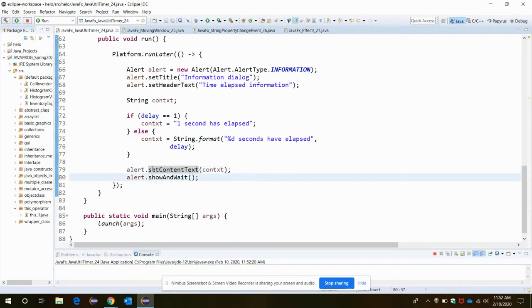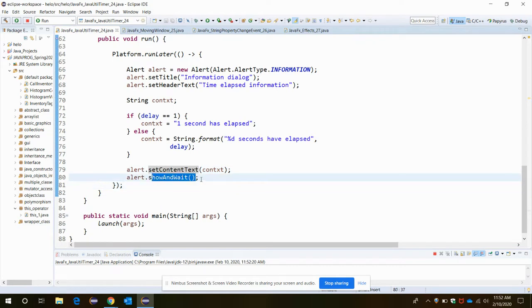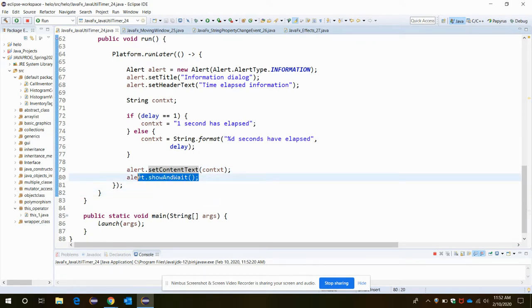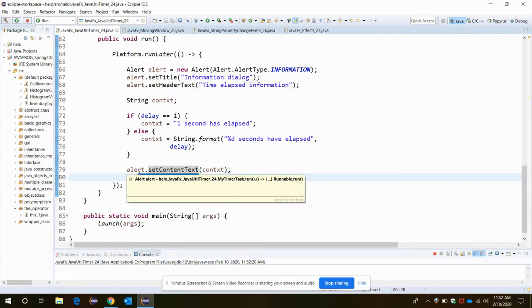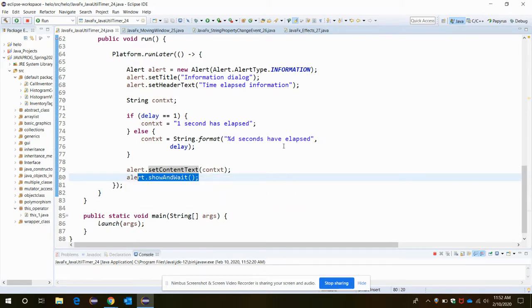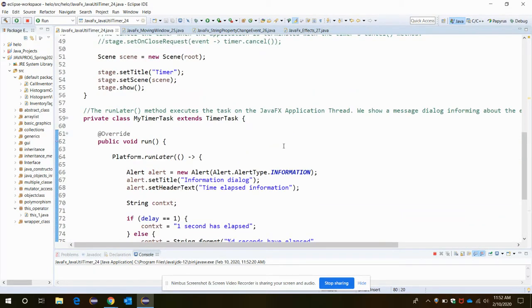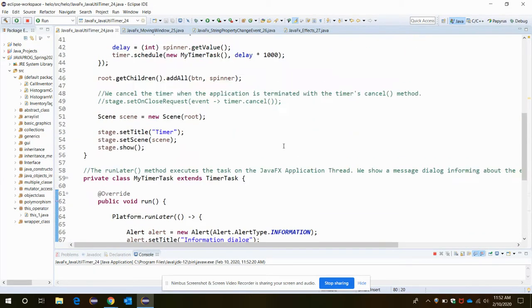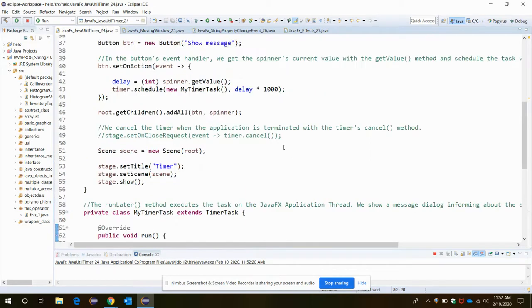We are assigning a string variable. Then alert.setContentText will set the text, and then alert.showAndWait - we need to use this method. This is a new type of event that you learned for the JavaFX Application from the java.util.Timer class.